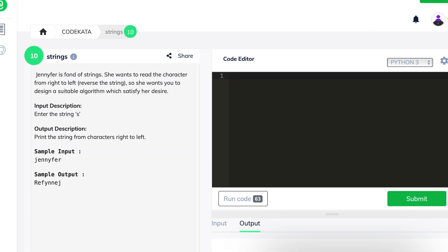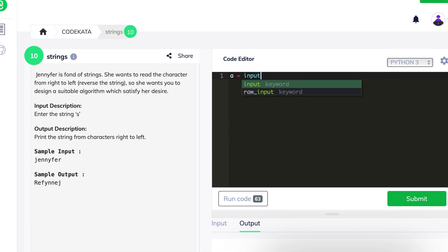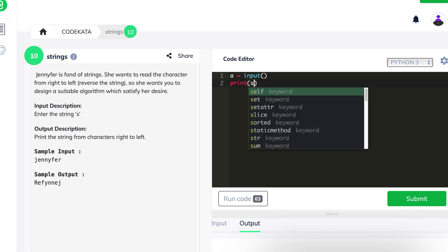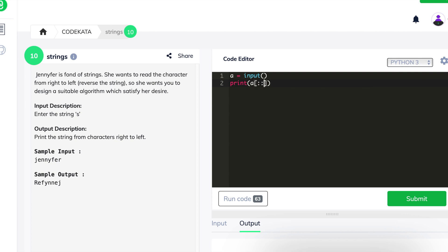The fourth question is a pretty simple one where we get an input, reverse it, and output the string with the first character in uppercase. We declare a as an input variable, slice the string using index slicing, and use the built-in .capitalize() function to print the first alphabet in uppercase. Now let's move to the next question.